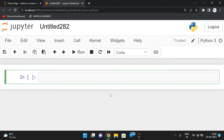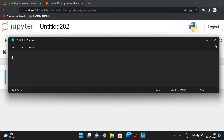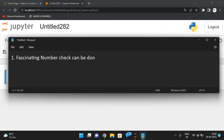Hello friends, welcome back to our channel. In today's session we'll discuss one more number program — the fascinating number. First let us see what a fascinating number is and then we'll see the logic in Python. We need to consider a three-digit number; if it is not a three-digit number, we can't check for a fascinating number. That is the first point: fascinating number check can be done for three-digit numbers only.